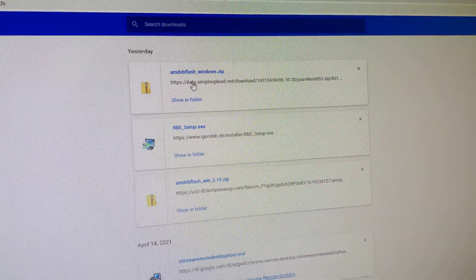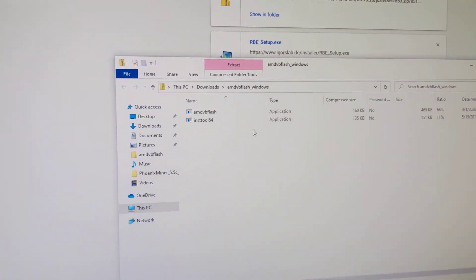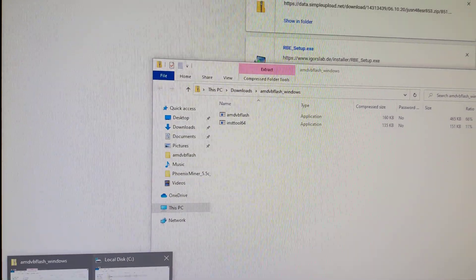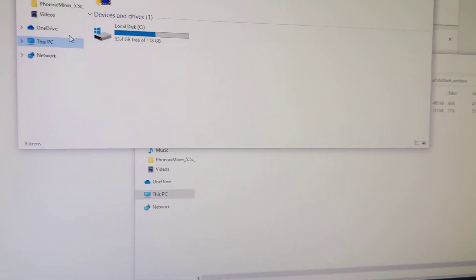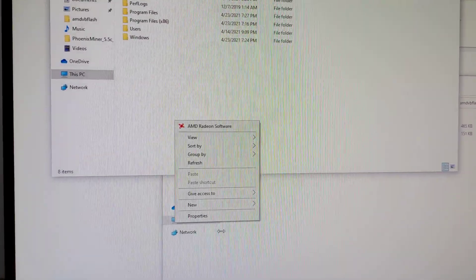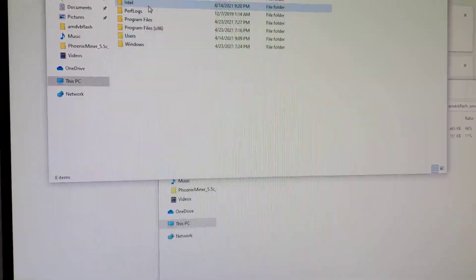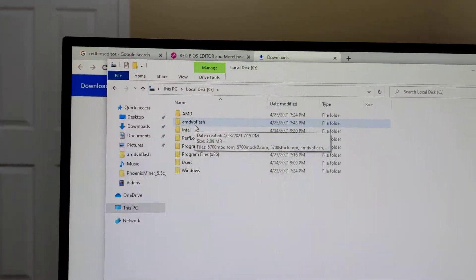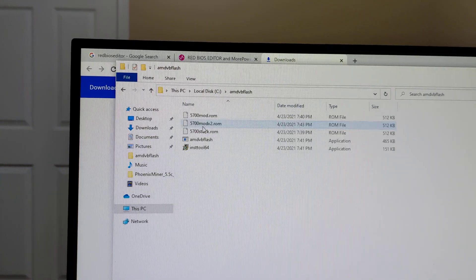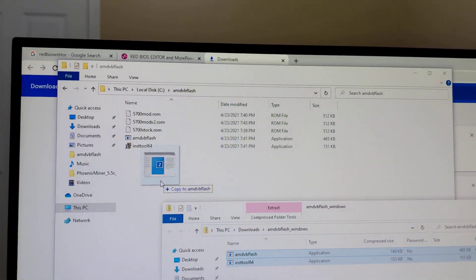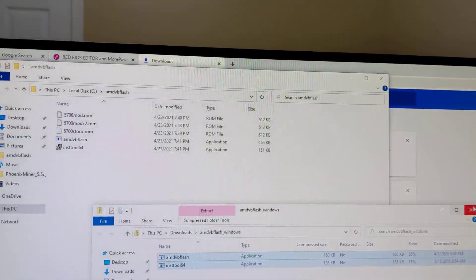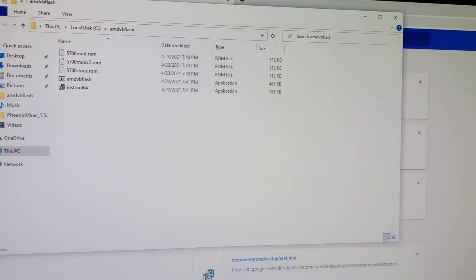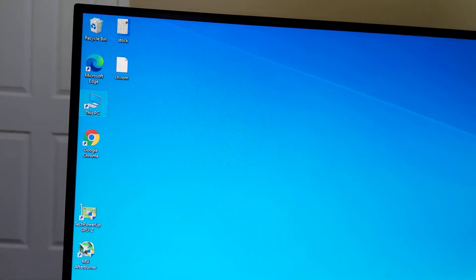Once you open the AMD VBFlash, you will see these two files. What you're going to do is go to this PC, open this, and then here I created a new folder and renamed it. You can do whatever you want for the folder. For example, I opened that and then I extracted these files in this folder.